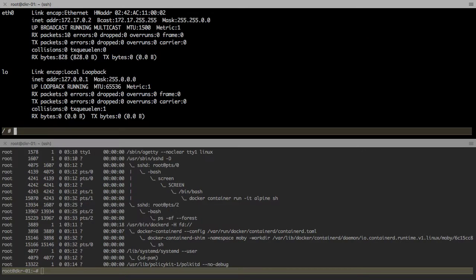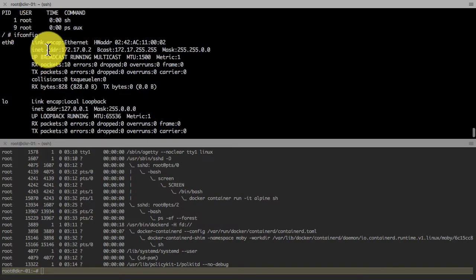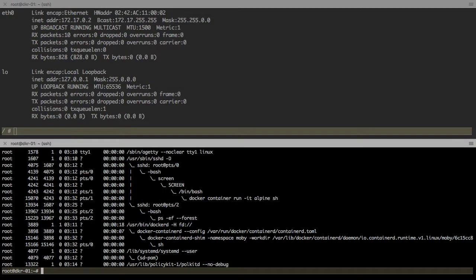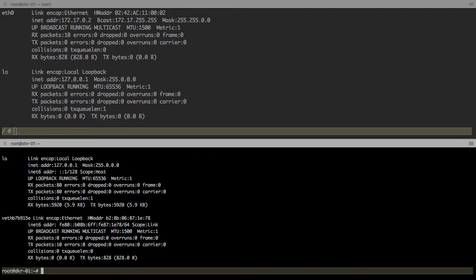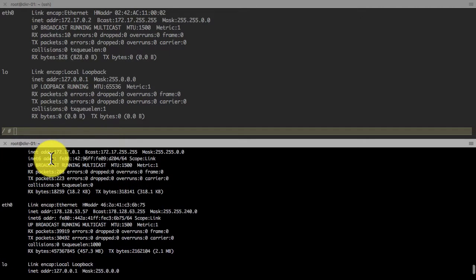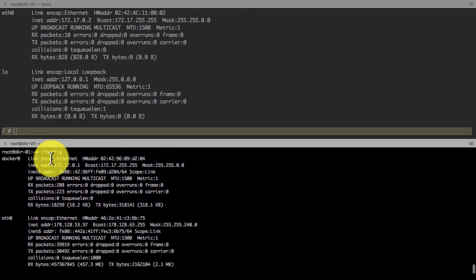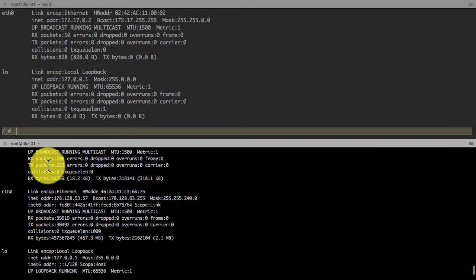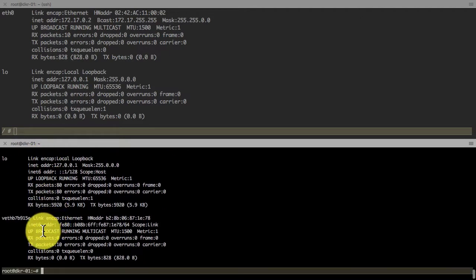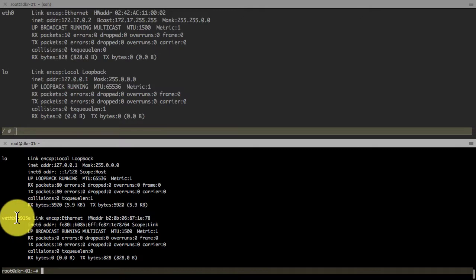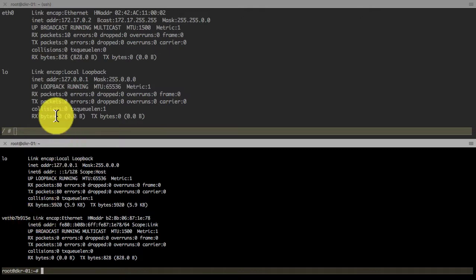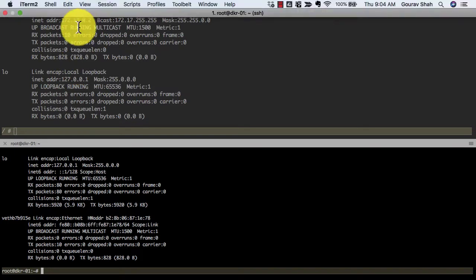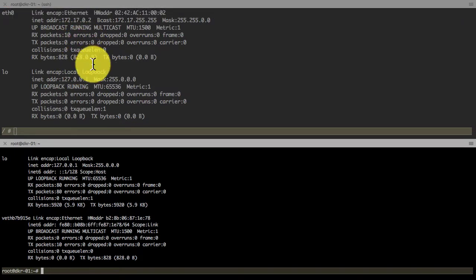It also has the network namespace which gives me the interface eth0 and an IP address that actually maps to a virtual interface on my underlying host, the Docker host on which this container is running. That eth0 has a mapping with veth interface. This is called a veth pair and this is also an example of a network namespace.